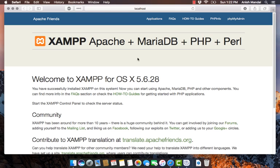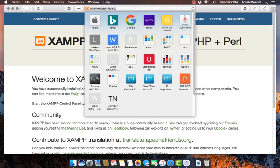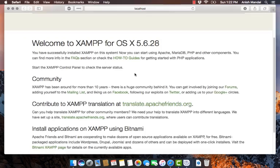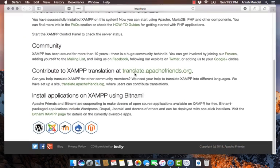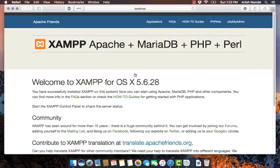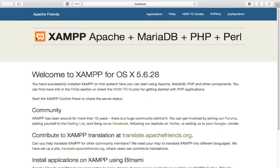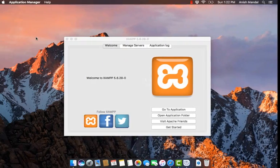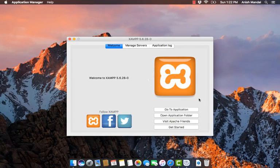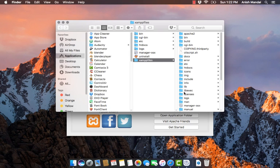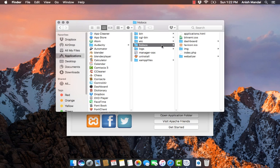It will open localhost/dashboard. The dashboard is a basic configuration page which is loaded from the application folder and htdocs.